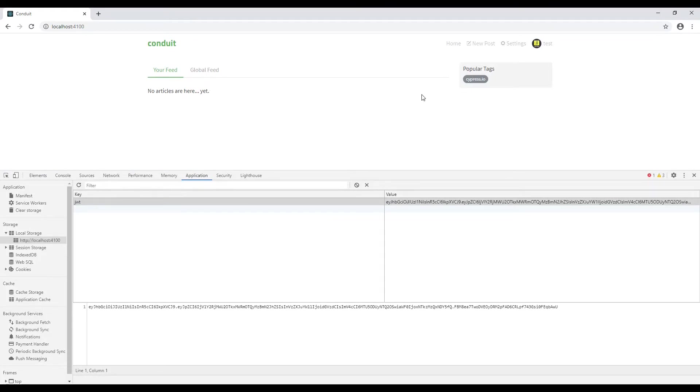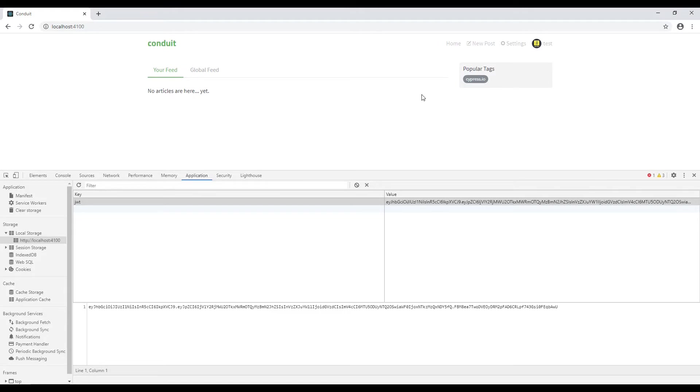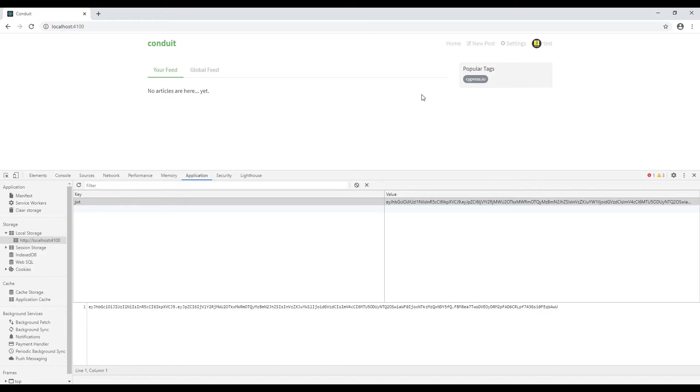It means that if we request the POST method with the user object that contains the email and the password, we'll get the response as a token and this token should be stored inside the browser. When we visit the URL localhost 4100, we're automatically logged in. By this way we can skip the login step from the UI. Let's achieve this by using the Cypress command known as cy.request.